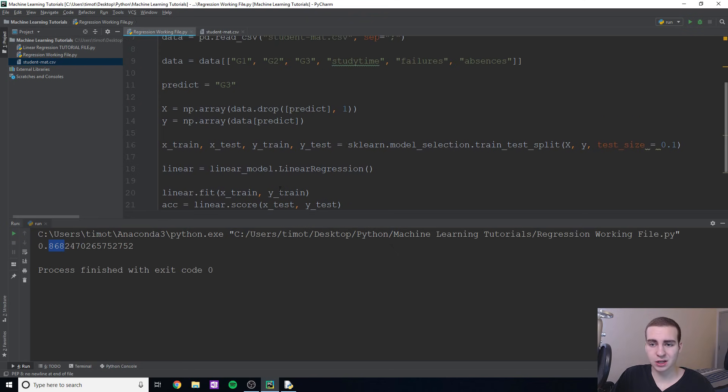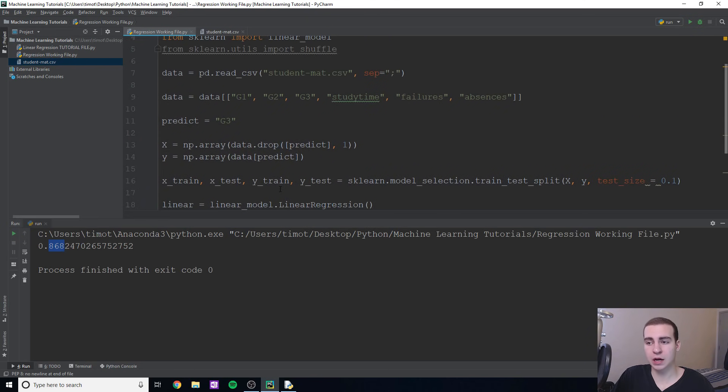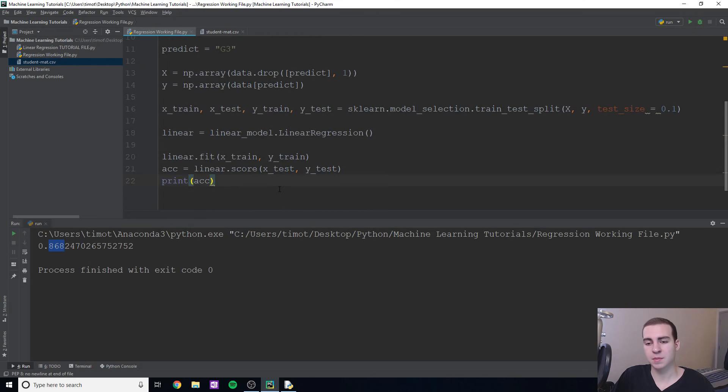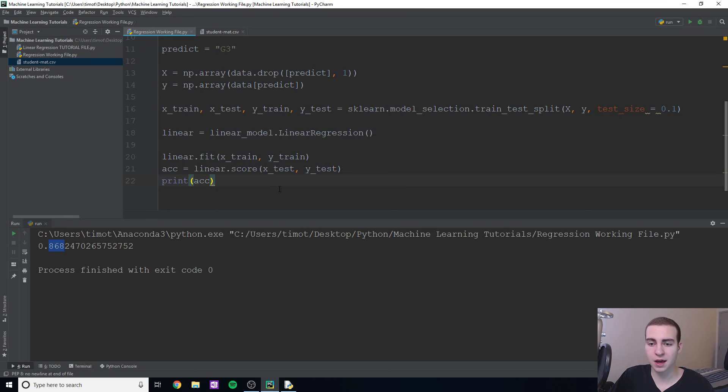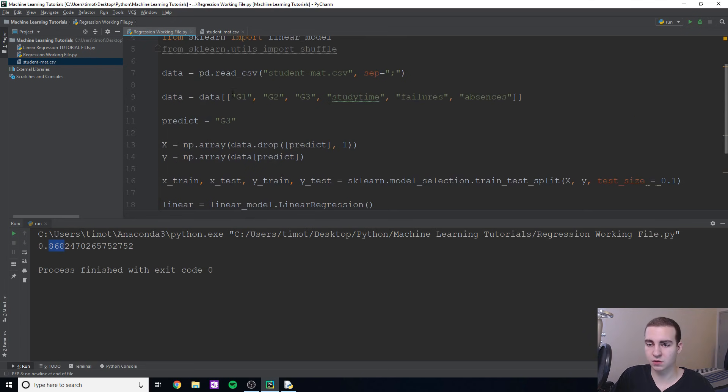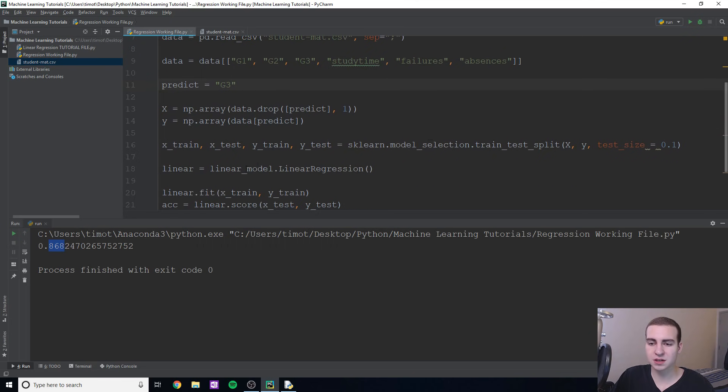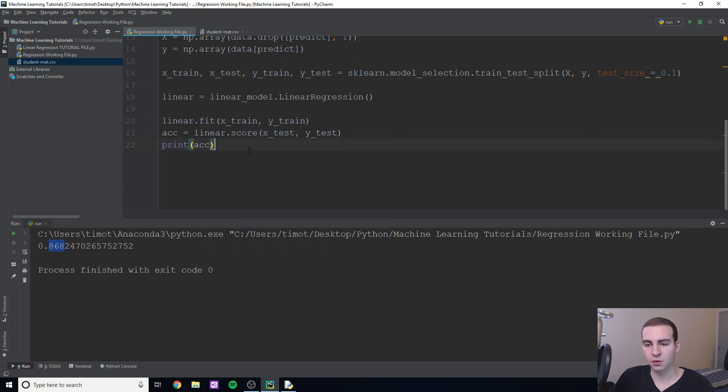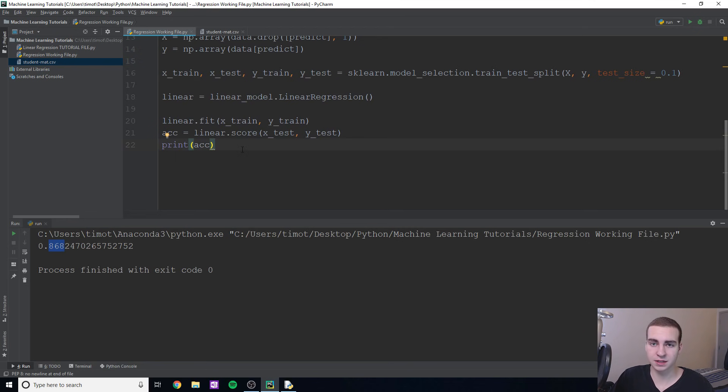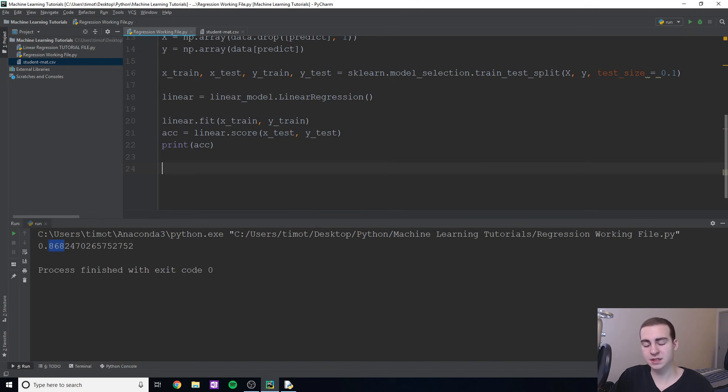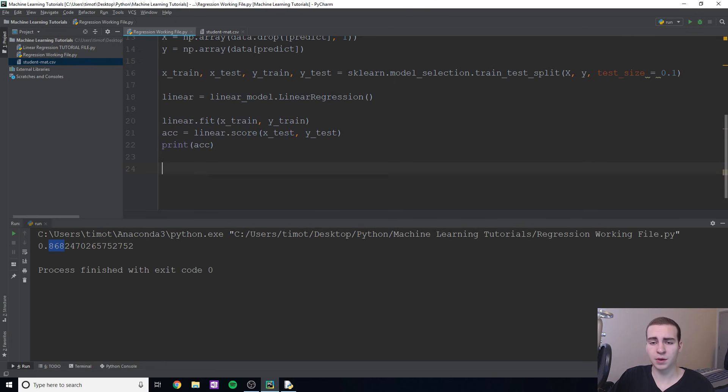And that's not bad. Obviously, we can do better. But for actually determining students grades, because it's not an extremely concrete mathematical thing that we can do with that, that's pretty decent that based on just these six attributes or these five attributes, g1, g2, study time, failures and absences, we can determine with 86.8% accuracy what a student's grade is going to be at the end of the year. And I think that's pretty cool. But that's where a lot of people will stop. They'll say, okay, you got 86% accuracy. That's great. But how do we actually use this model now?